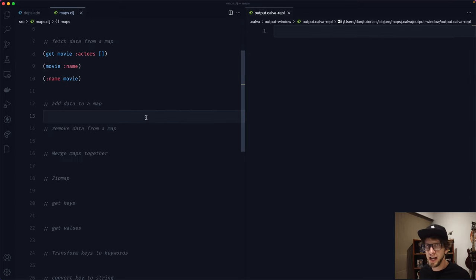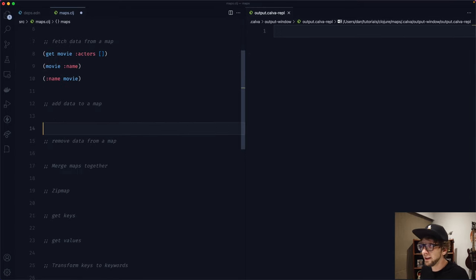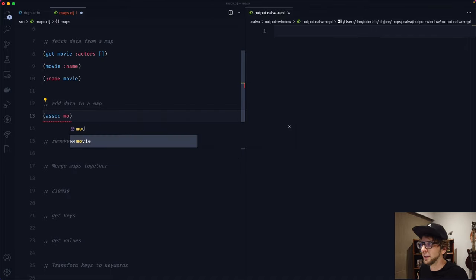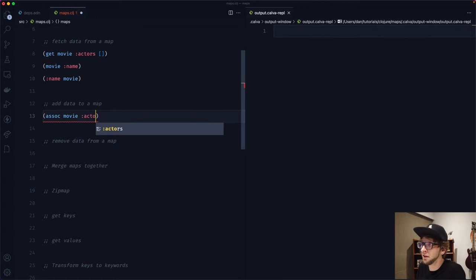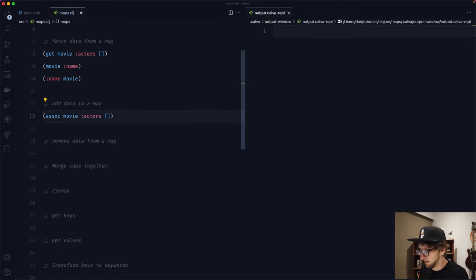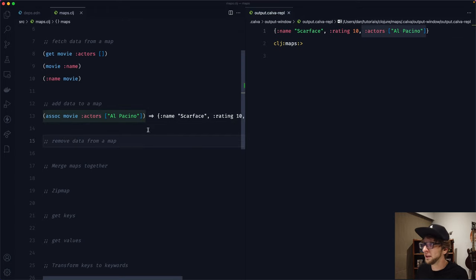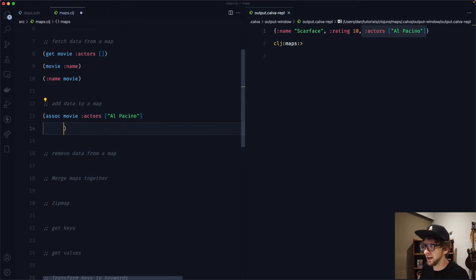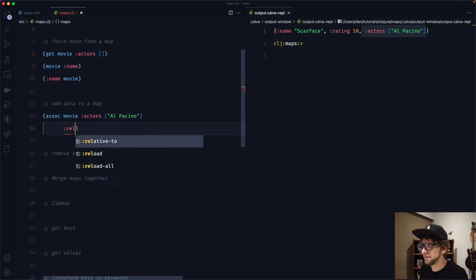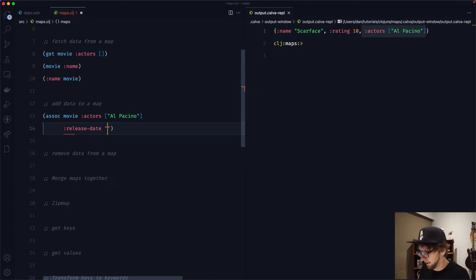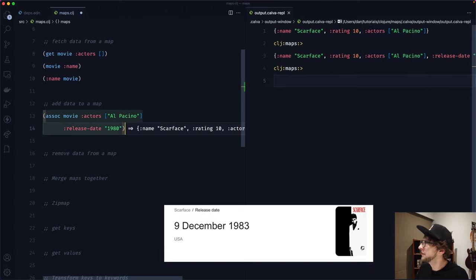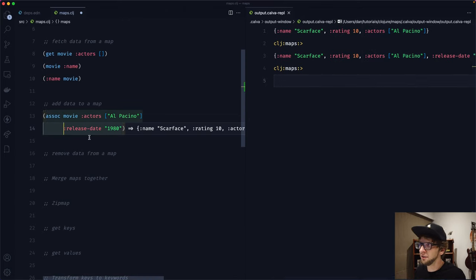Now let's look at adding data to our map. We use the assoc function, passing our map and then additional key-value pairs. So let's add an :actors key with the value al-pacino. We can also add multiple key-value pairs at once — for example, adding a :release-date of 1980 — and we'll see both added to our map.